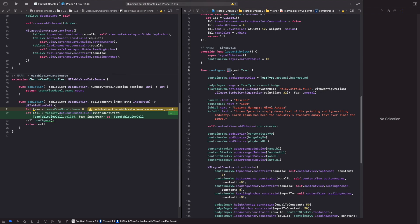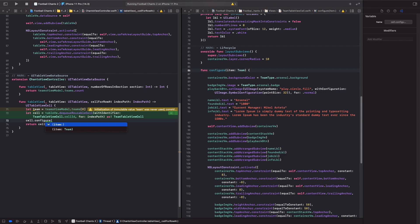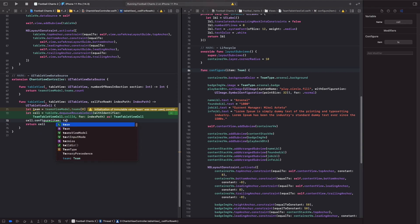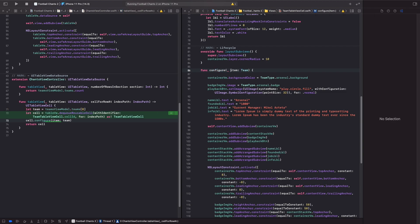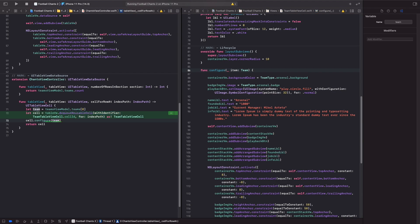To show this in practice — if I don't include the underscore, it looks like `configure(item: team)`. But if I omit the parameter with an underscore, I can just directly pass in the team: `configure(team)`.